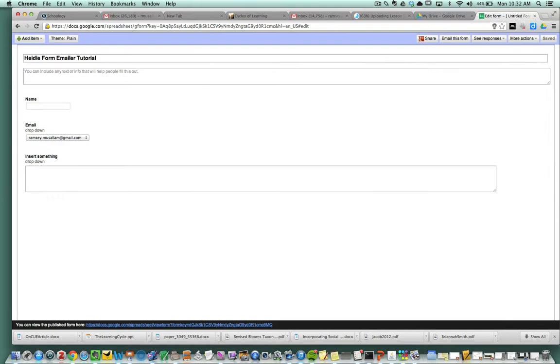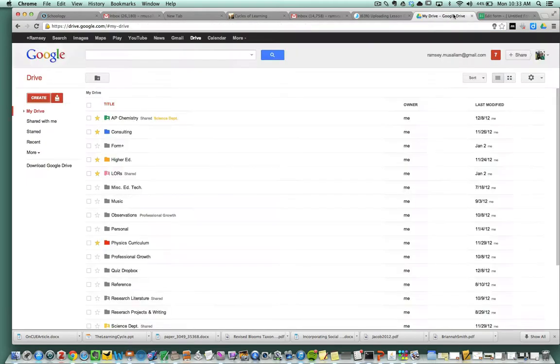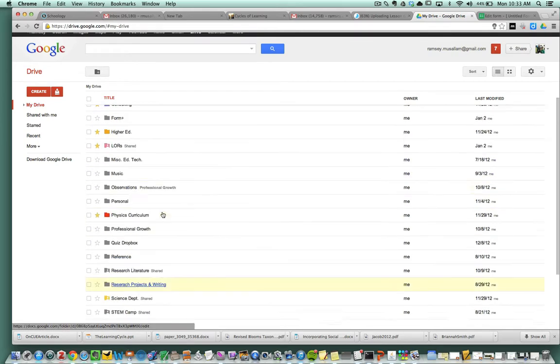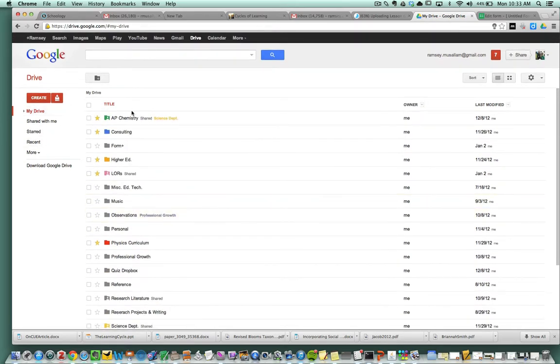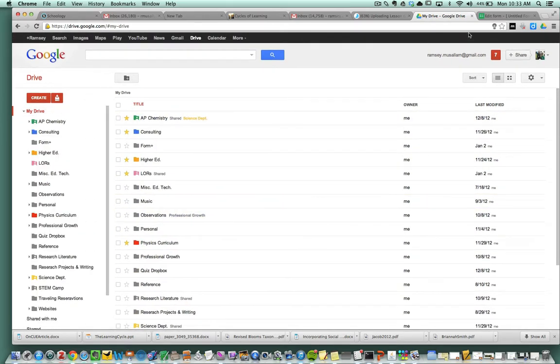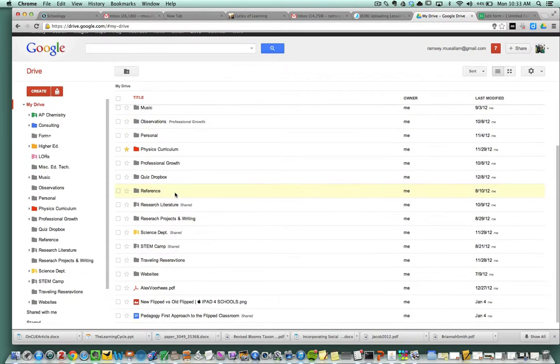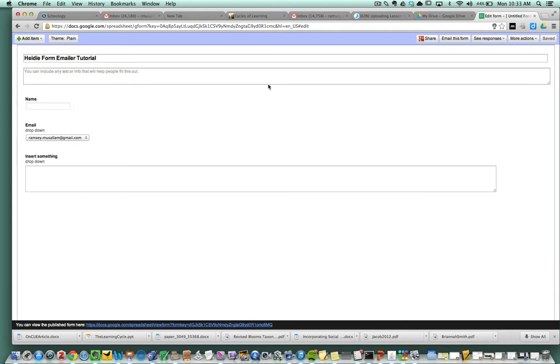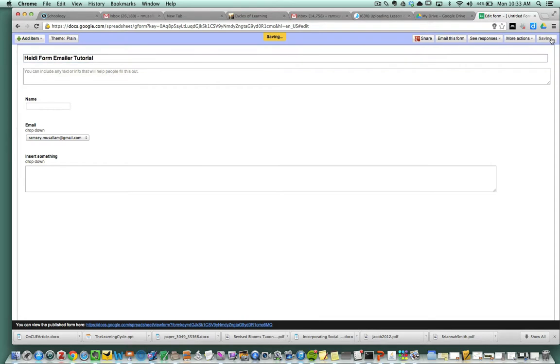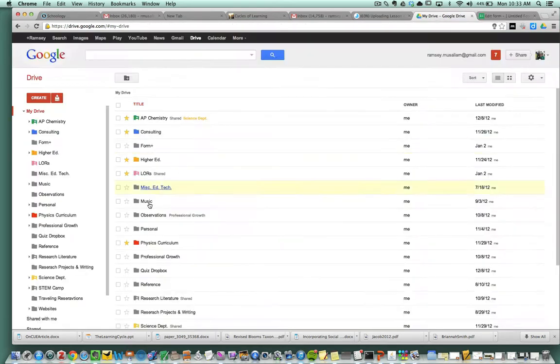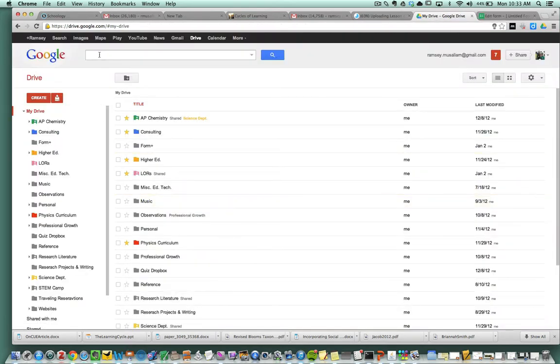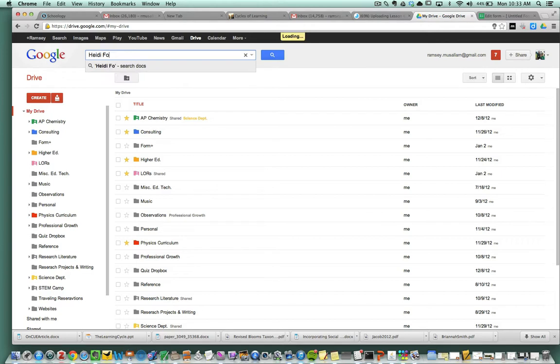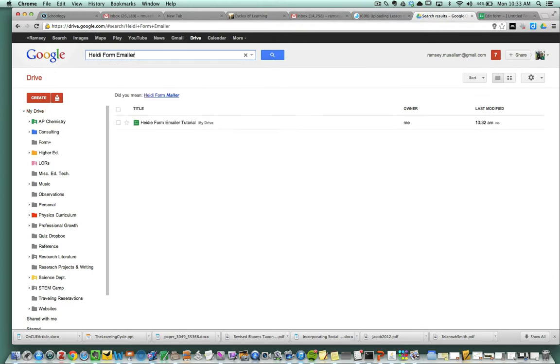Now I'm going to go back to my Google Docs and find this form that I made. It's going to be down here somewhere. Where are you? This always happens to me sometimes. What did I call it? I need to save it. Heidi form emailer. I misspelled your name. There it is. Here's the spreadsheet.